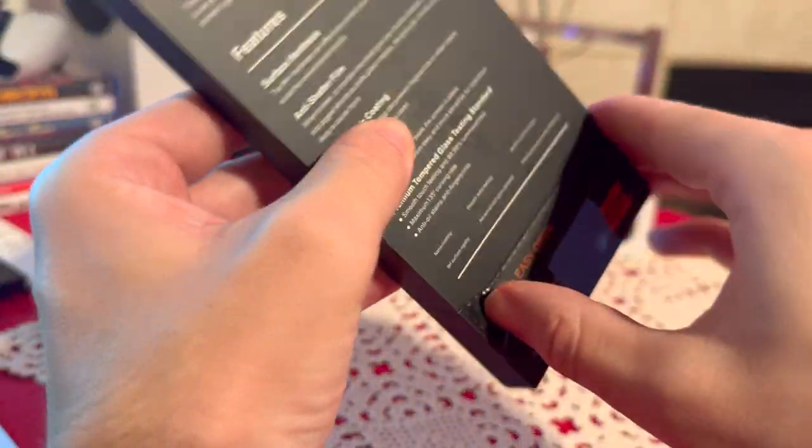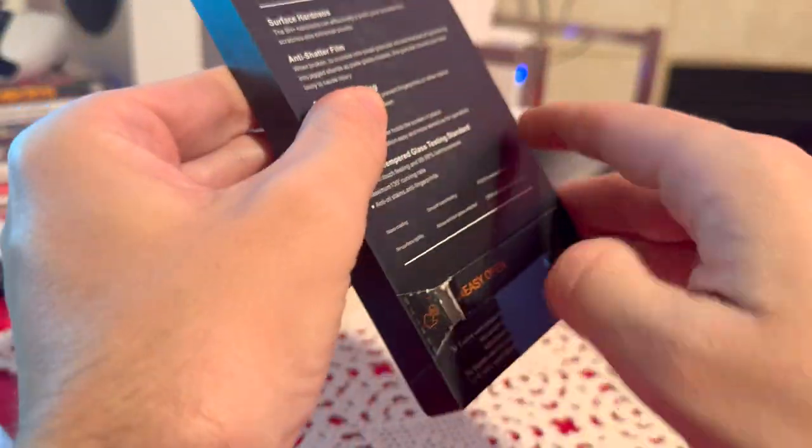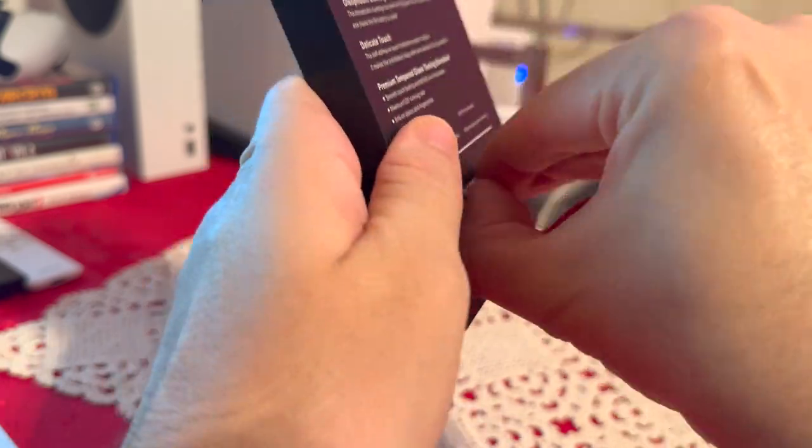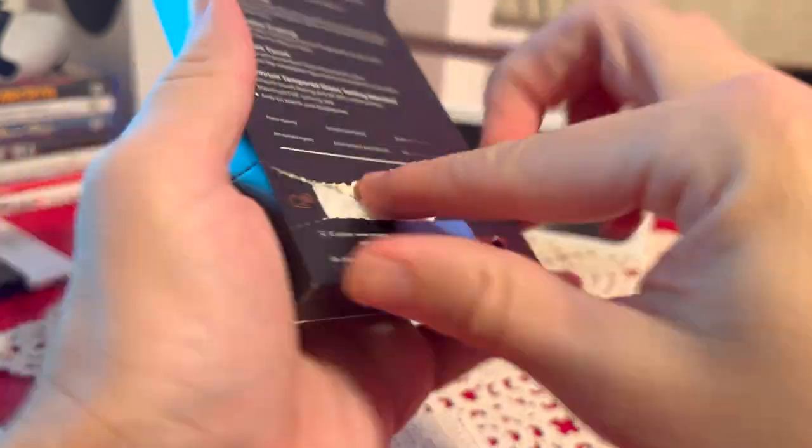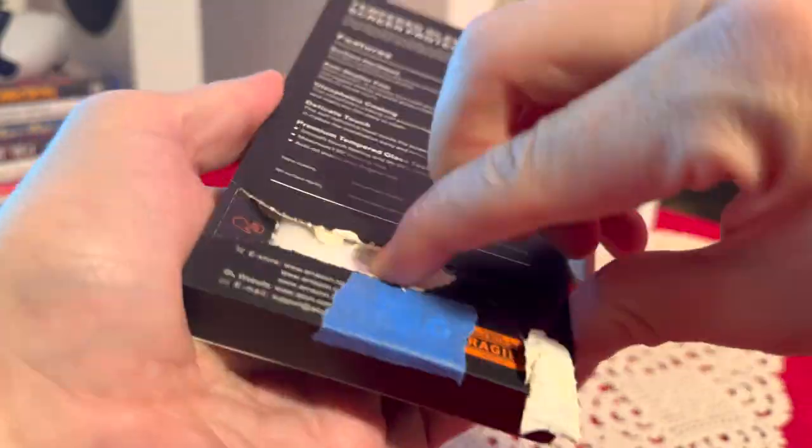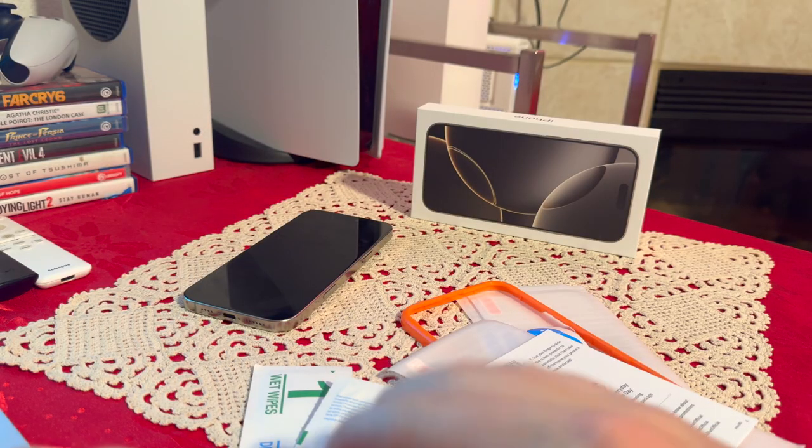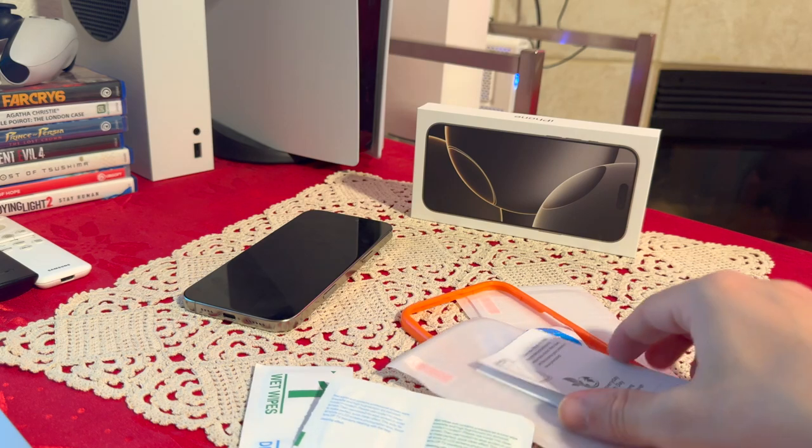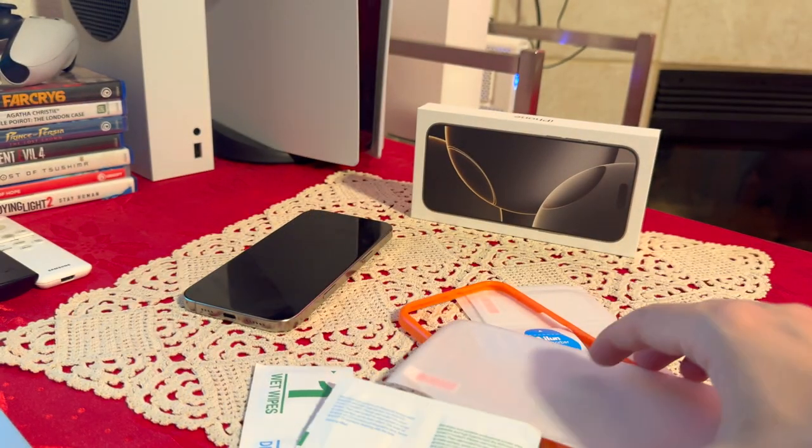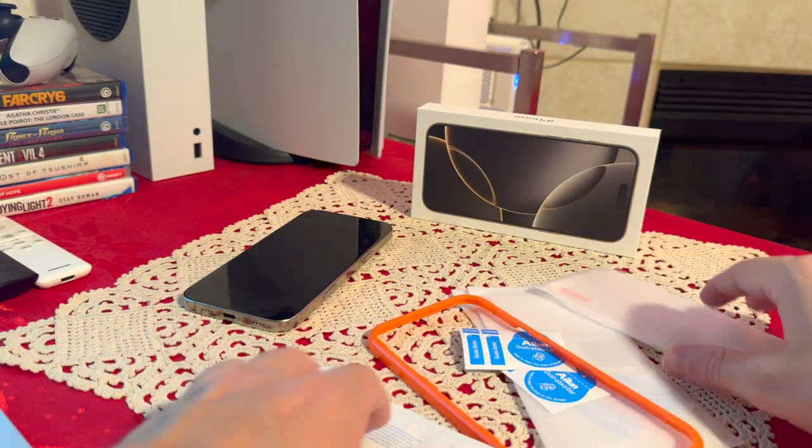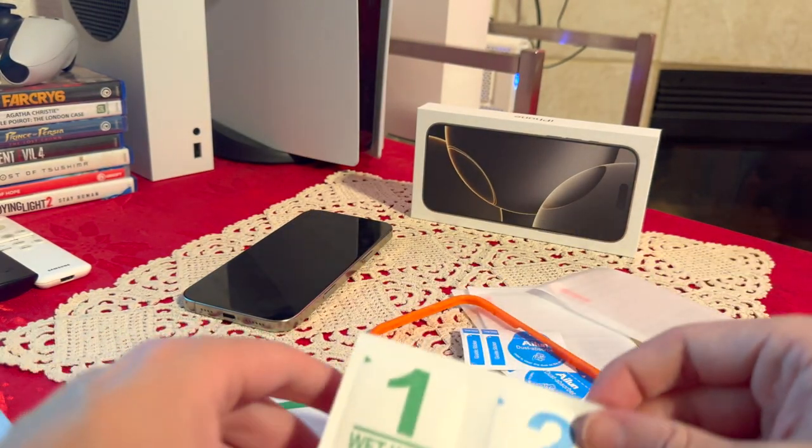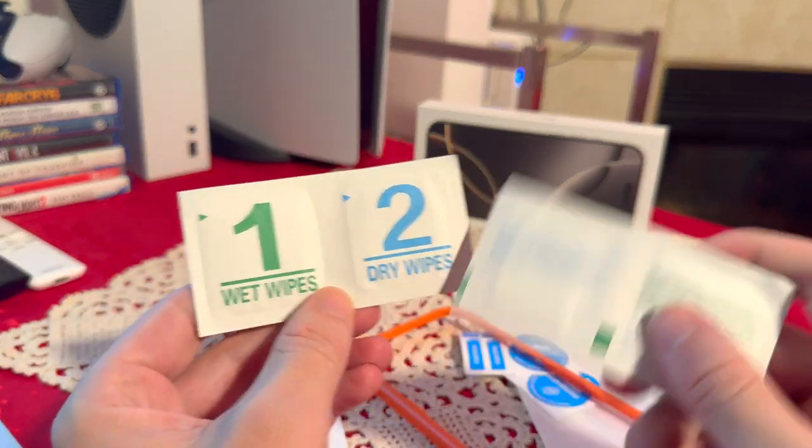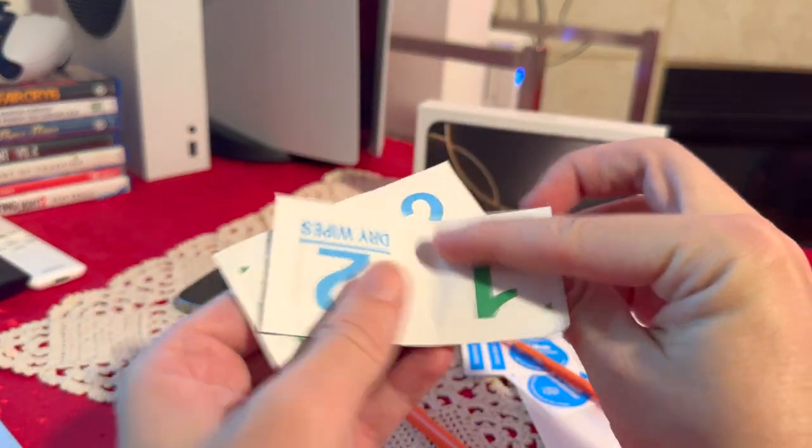So let's open it and see what comes inside. And now let's check everything out. We have installation paperwork, the wet wipe, and dry wipes.